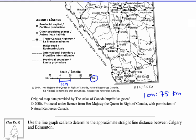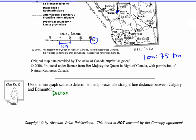Let's use the line graph scale to determine the approximate straight-line distance between Calgary and Edmonton. Find Calgary — right below Airdrie — and Edmonton, which you can find as a hollow circle near Leduc. Take your ruler and draw a straight line between Edmonton and Calgary. That's the distance you want to measure in centimeters, because that's how our map scale is set up. You should get 3.6 centimeters.